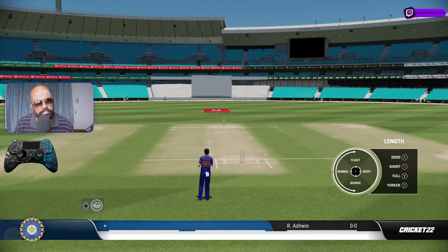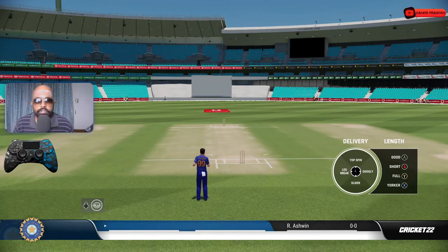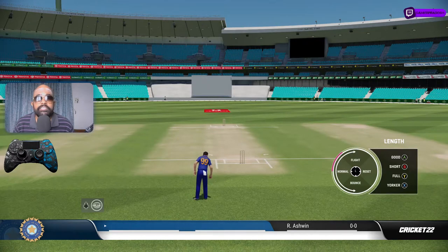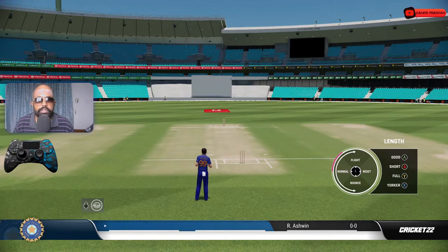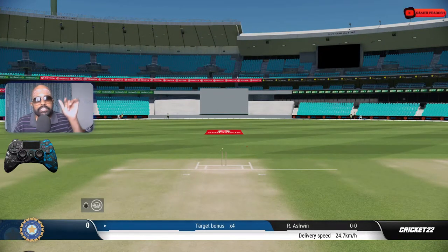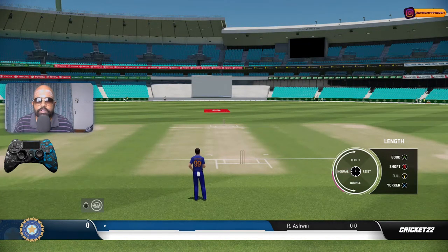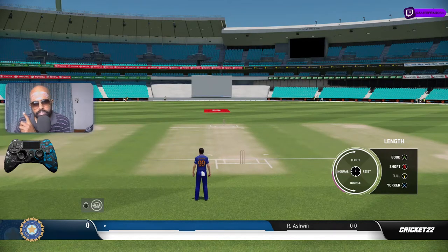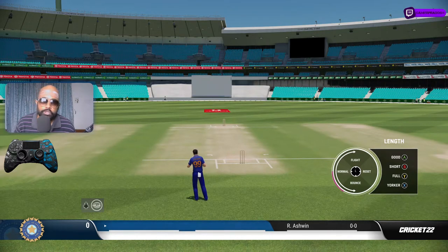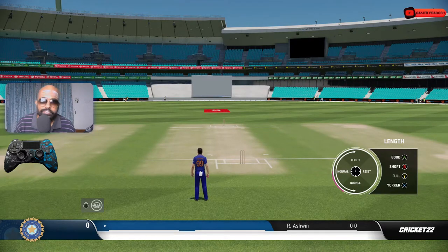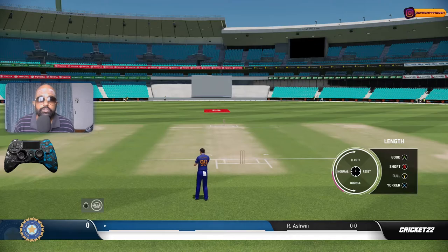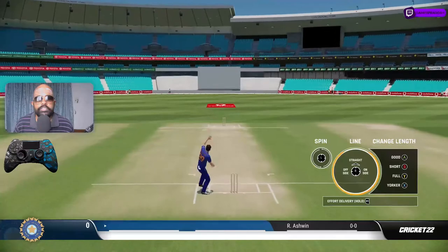Now leg spin - same concept. One important thing for length variation: select your delivery type, select the range of flight or flat with the marker, then press the length variation - L1 or R1 - and then rotate and release. The length variation should happen after you select the marker position. Select based on what you want - full or short - depending on the kind of delivery you want to bowl, then go accordingly.